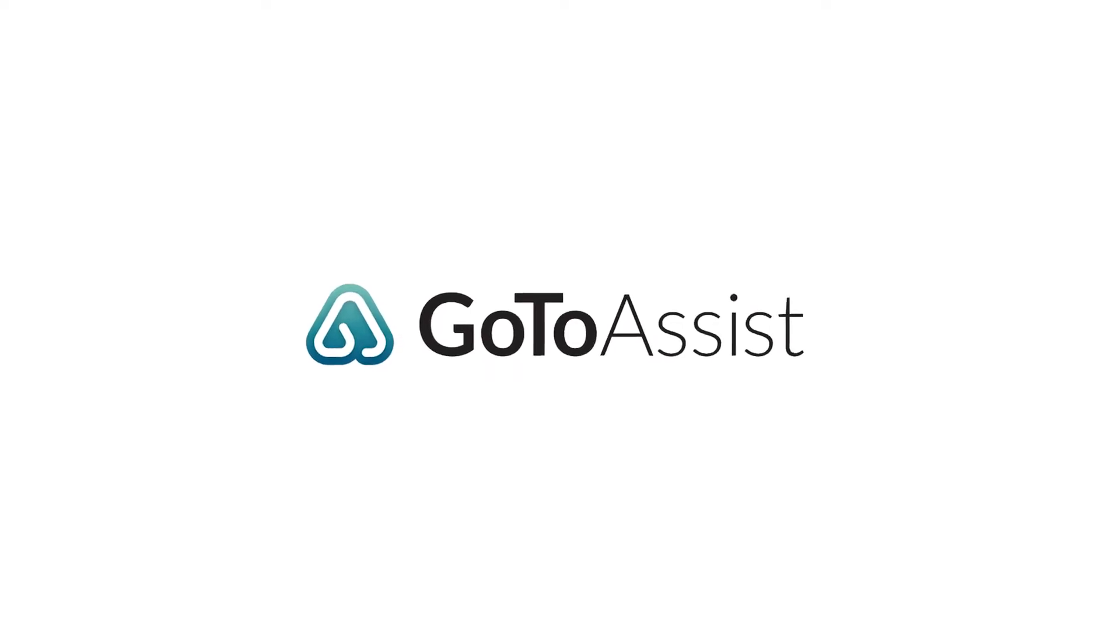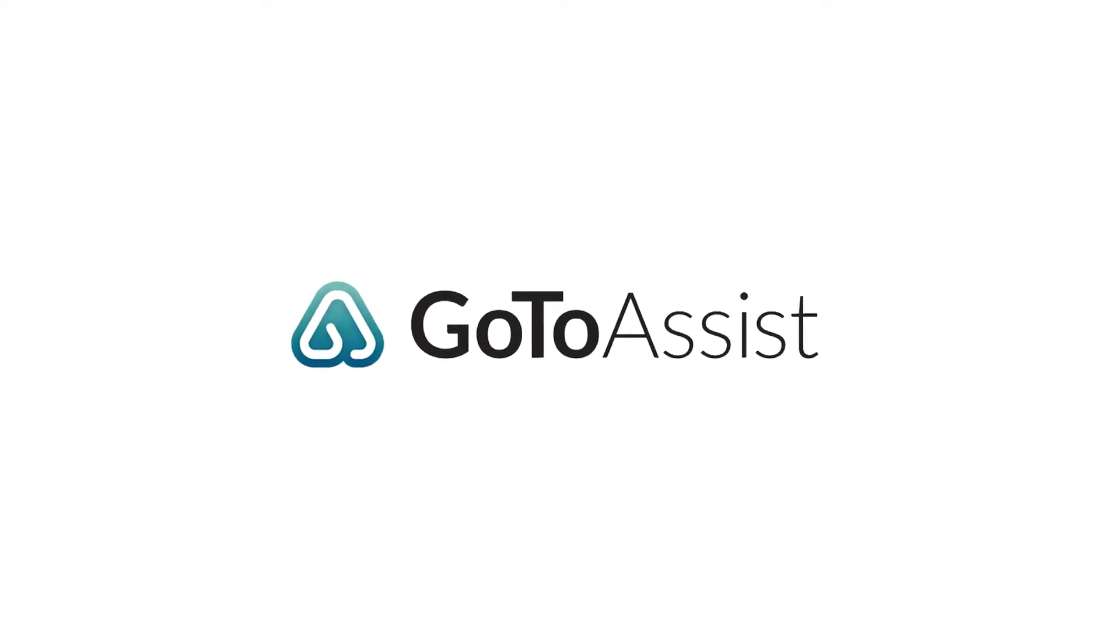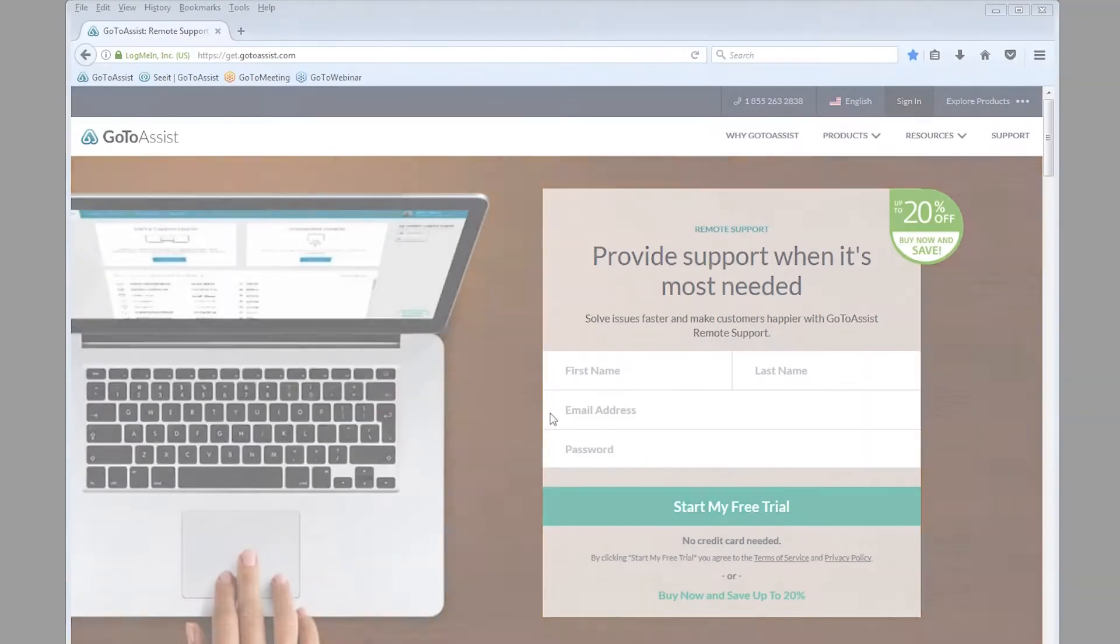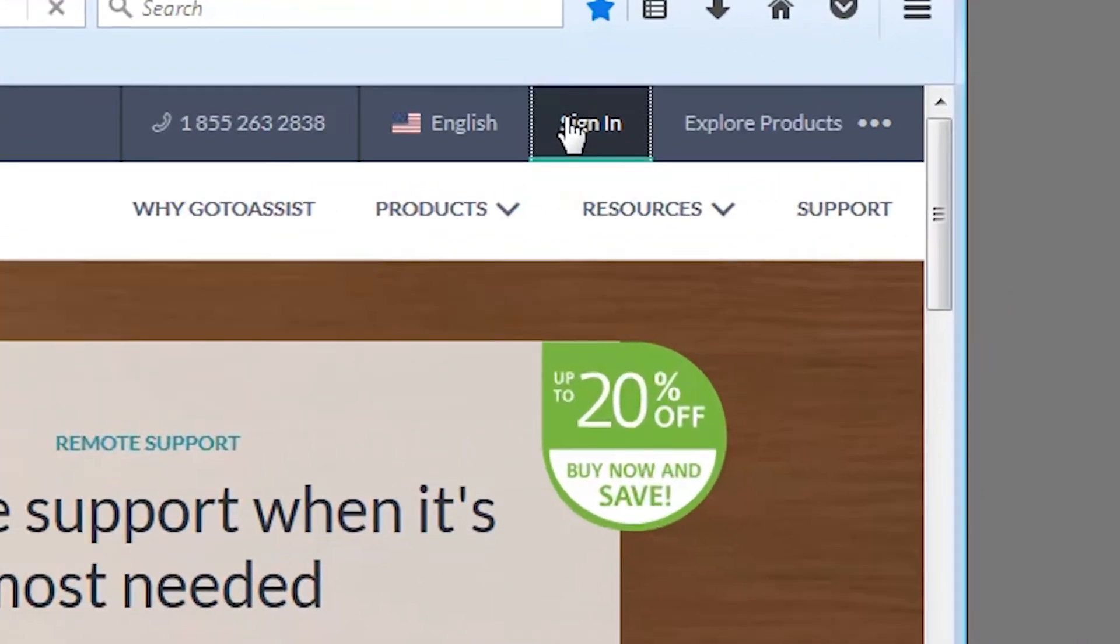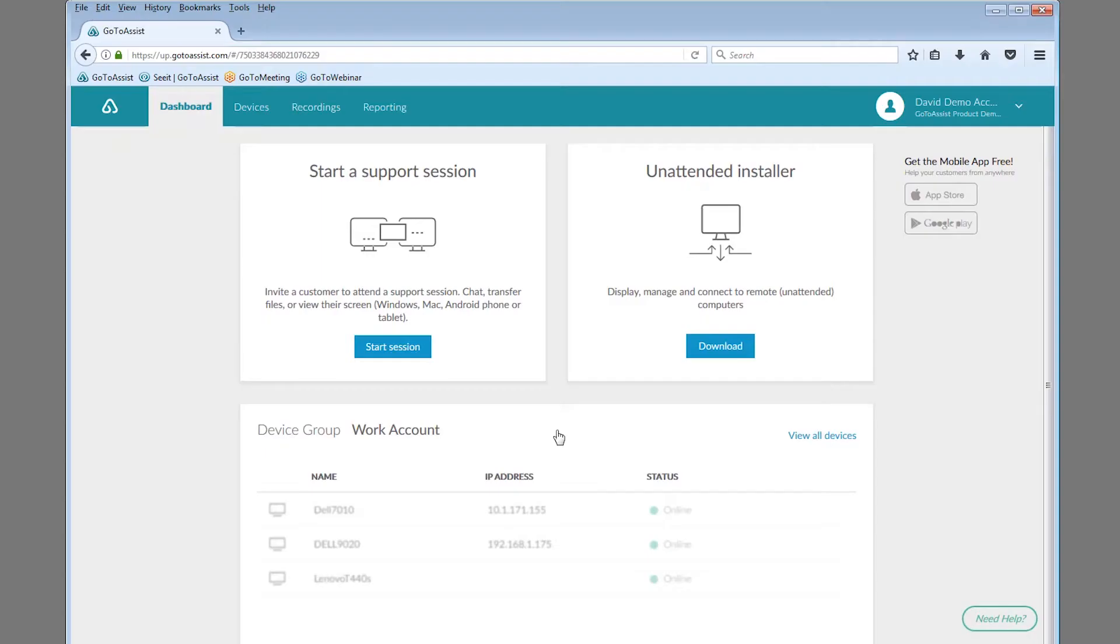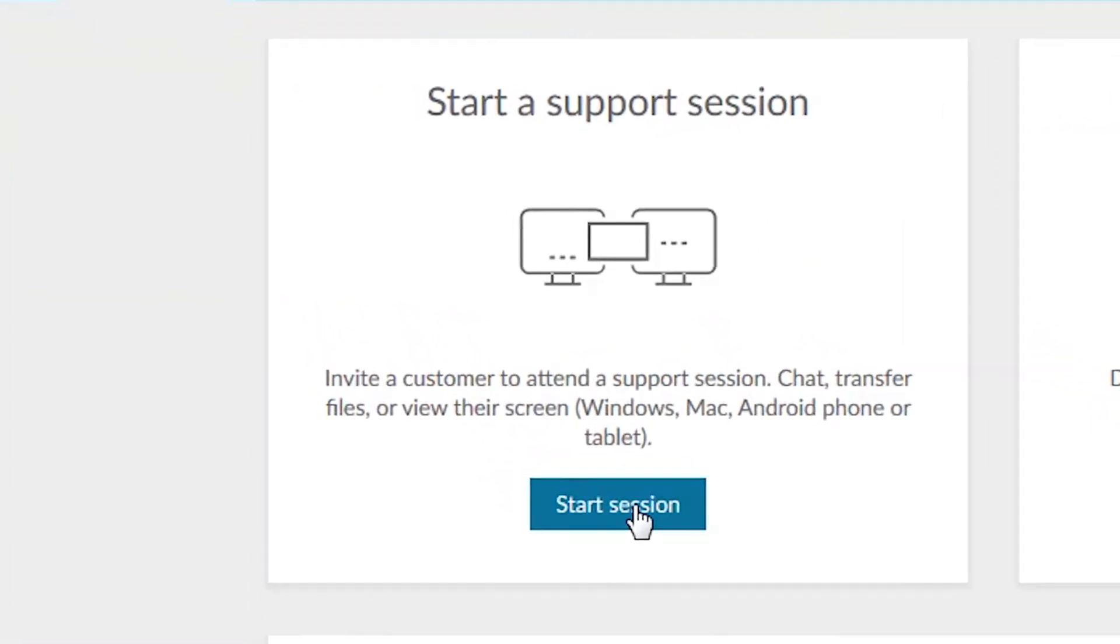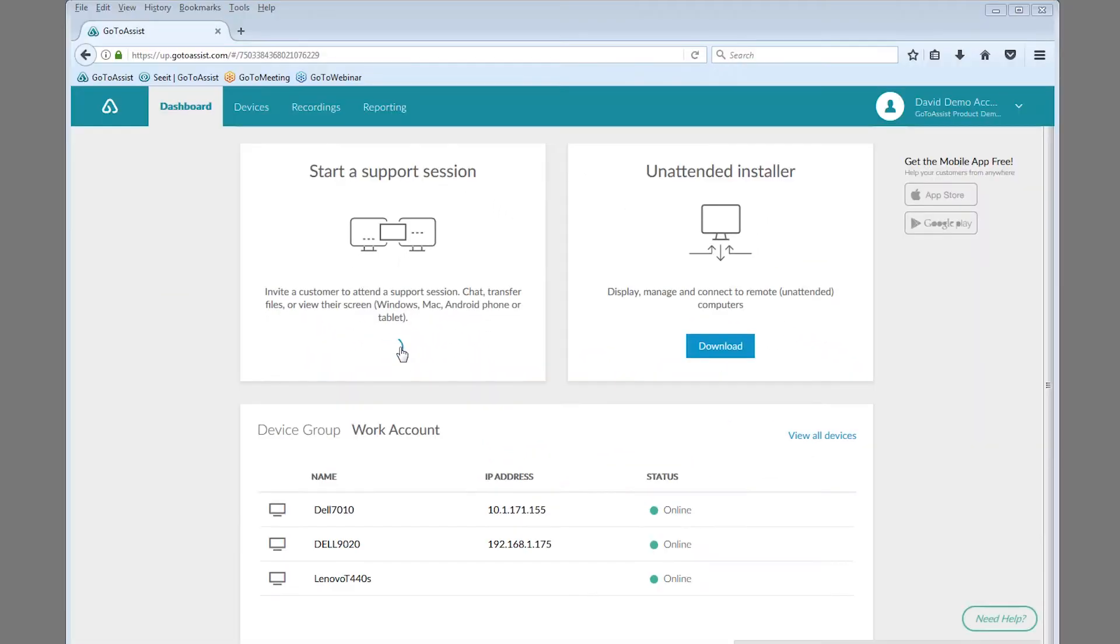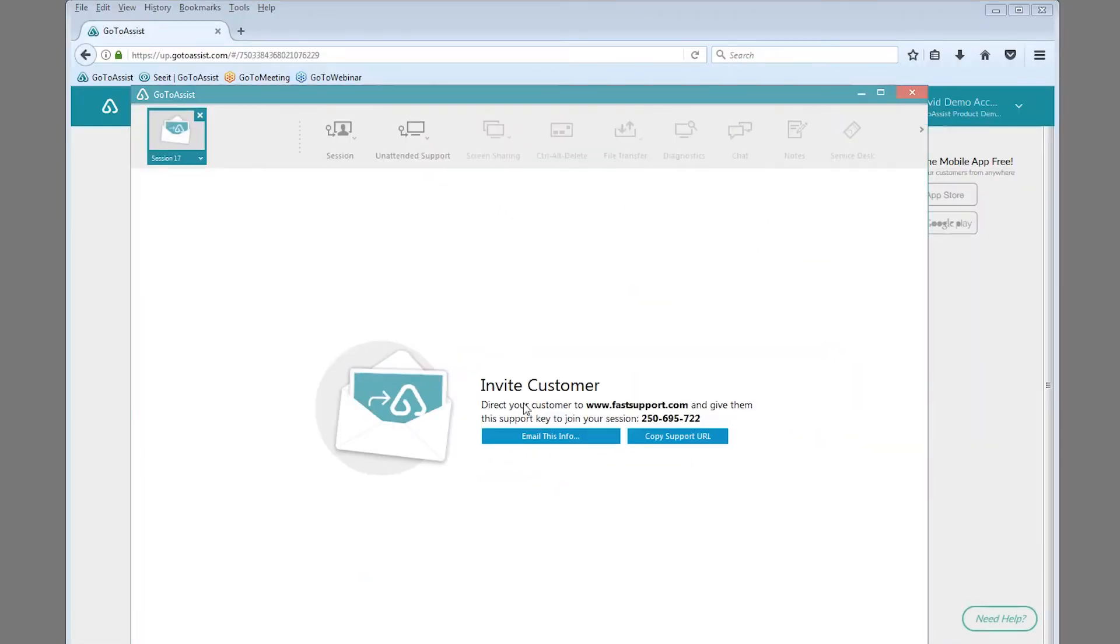Helping customers is a whole lot easier with GoToAssist Remote Support. Here's how it works. When a customer needs help, just log in at gotoassist.com. Then click Start a Session to download and launch GoToAssist.